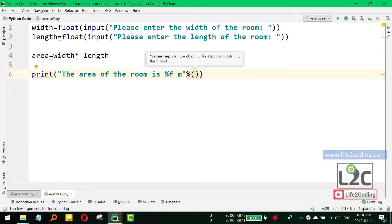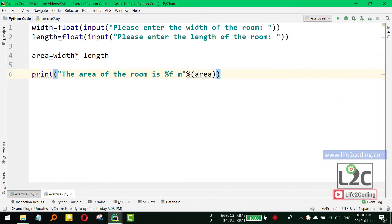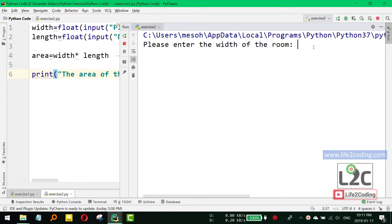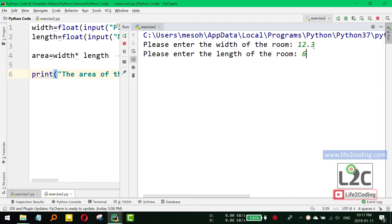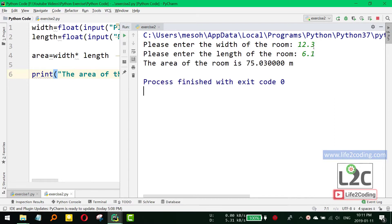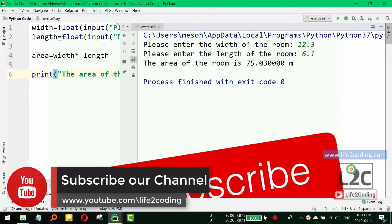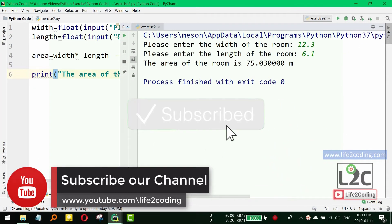what we'd like to print is the area, so area. That's it. And if we now run the code, it's asking for the width, so suppose I give it 12.3 and the length is 6.1. And as you can see, the area of the room is 75.03000 meter.